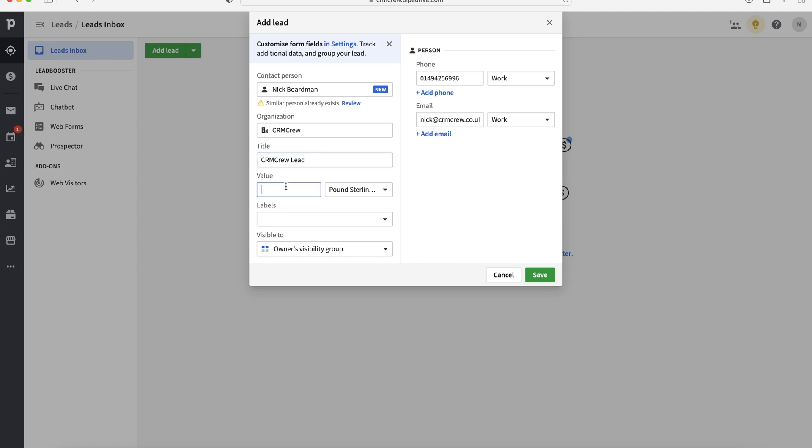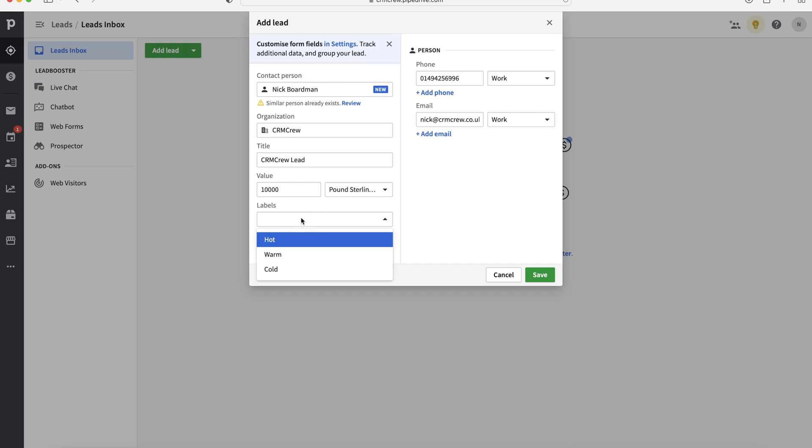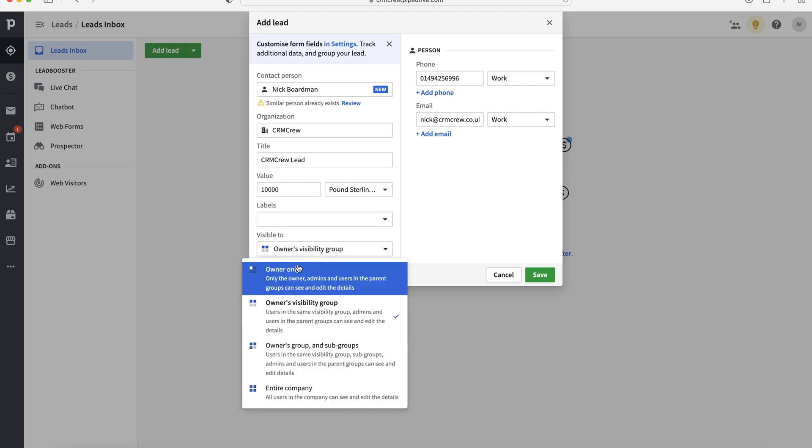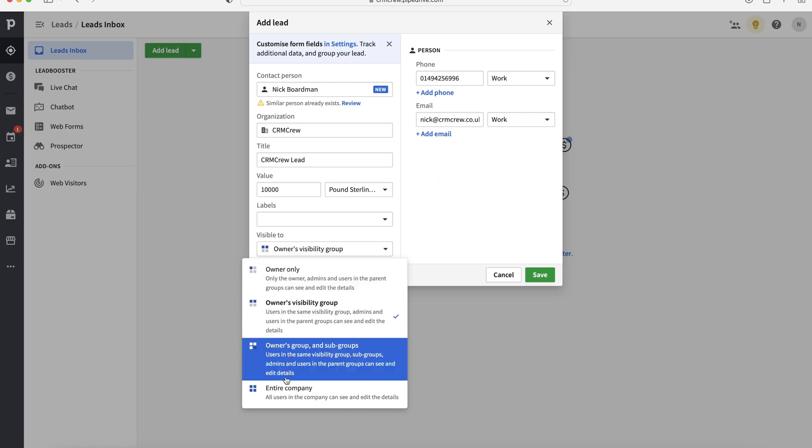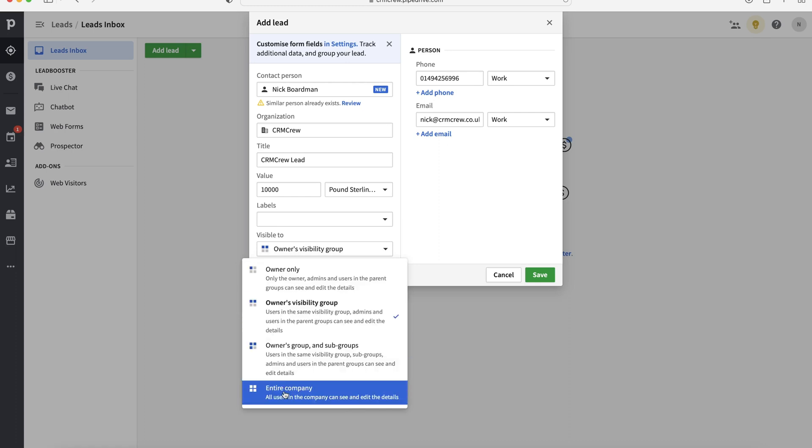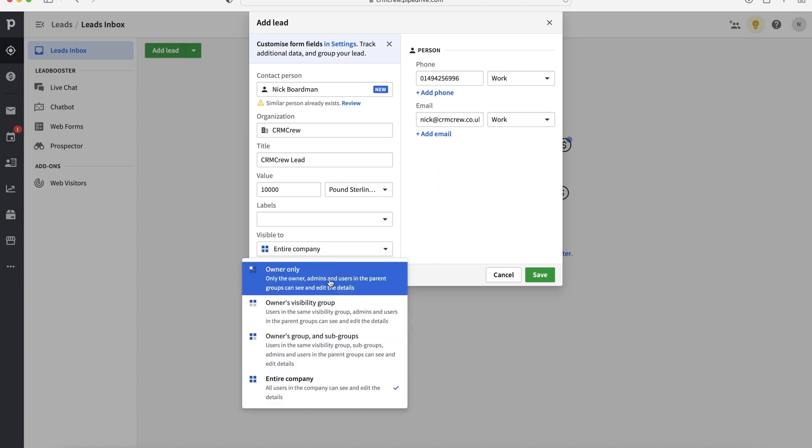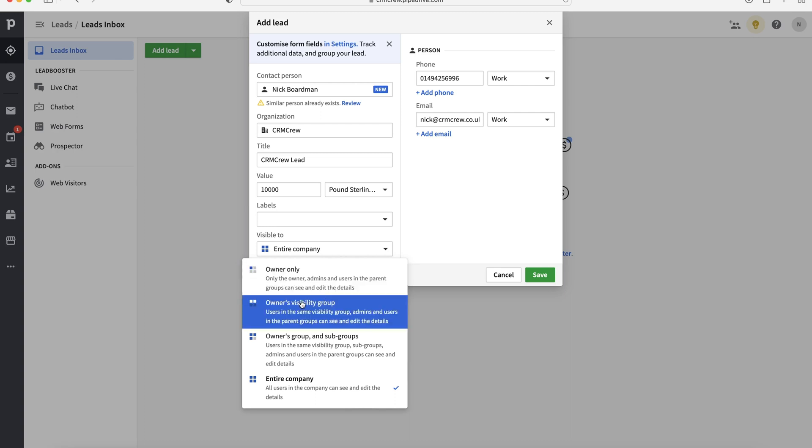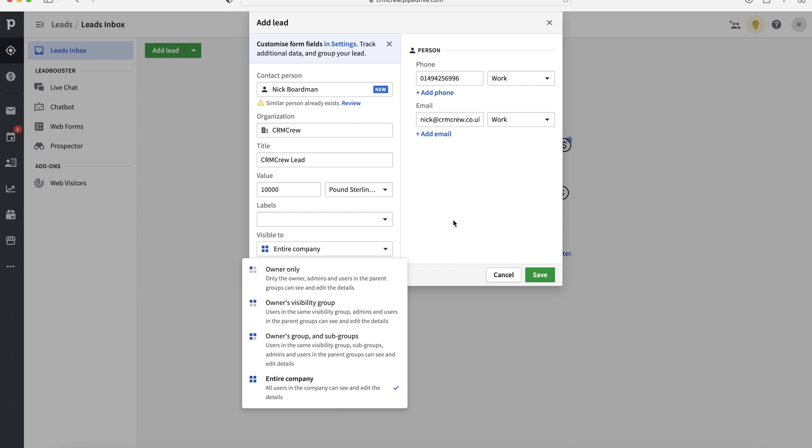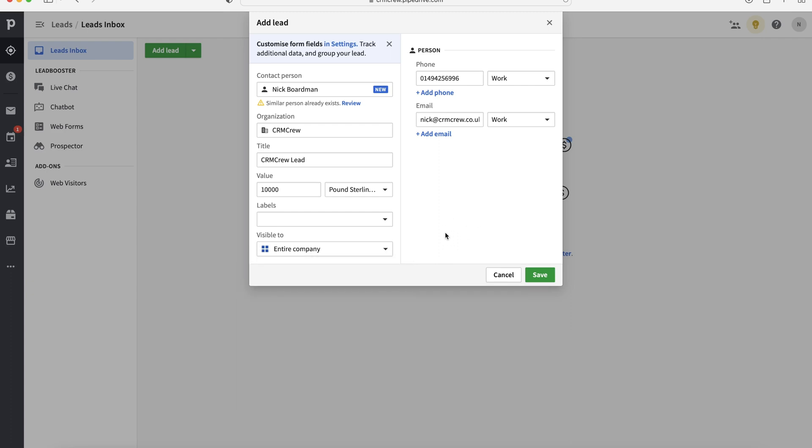We can also add a value to the lead. Now, obviously, at this point, it is a complete and utter guess. So let's say I'm going to just put 10,000 as an example in this video. But you need to know someone's inquired about a product, what they're buying, how much of it they're buying. So take a guess, take a good guess. And we can also add labels to our leads: hot, warm or cold. And then finally, we can select whether it's visible to owner only, owner group and subgroups or entire company. Again, this is entirely up to you. I traditionally just leave it to entire company. But if you've got a lot of people on the system, you might want to just have it as your group or just yourself. If it is a secretive lead, perhaps you don't want anyone stealing it.